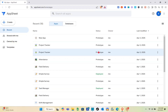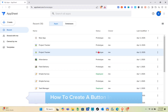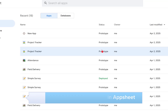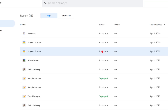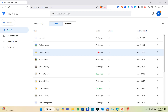Hey guys, welcome to the channel. In this video you'll learn how to create a button in AppSheet. The very first thing we should do is open a web browser and search for AppSheet, then log in to your account.